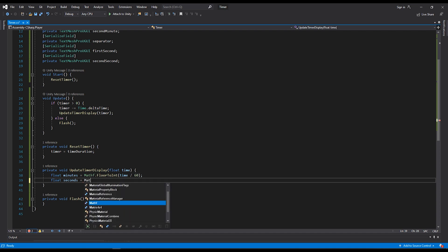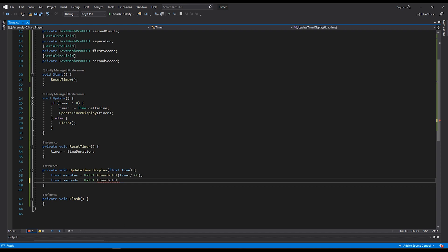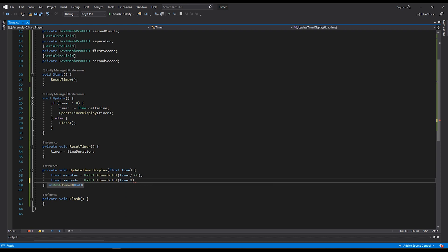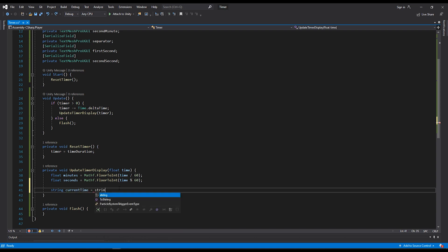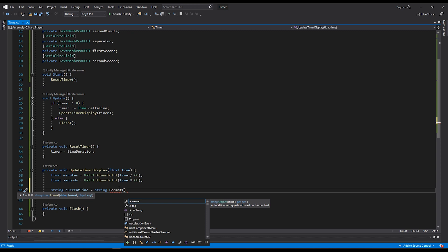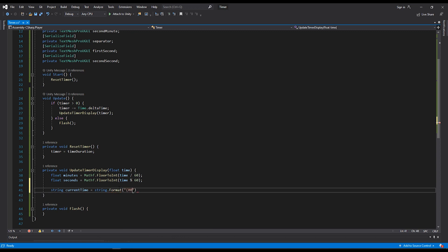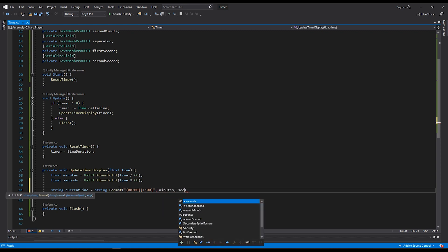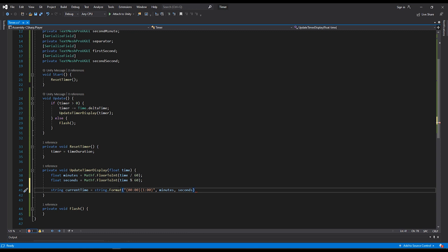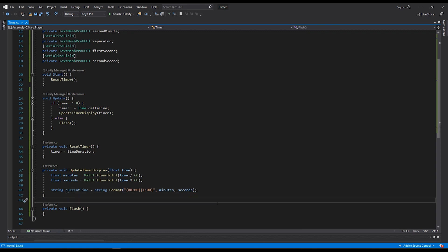For seconds, we'll do math floor to int time. And we're going to use a percentage sign here. This basically is getting what's left over after you divided by 60, which is great in this particular scenario. Because it's what's left over after we've gotten rid of all of the minutes. Then we'll create a local string for the current time. We'll use a string.format function to declare our formatting. This will take in our minutes and our seconds. In the description, I'll provide a link to the Microsoft documents which detail this function.